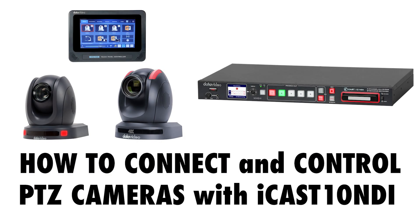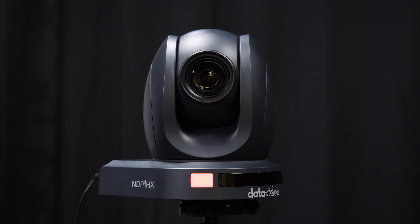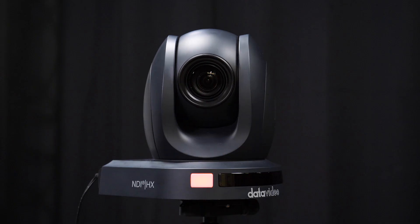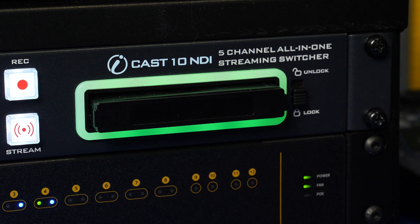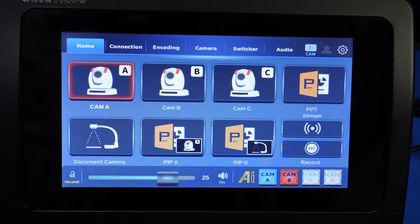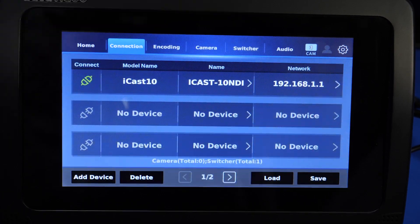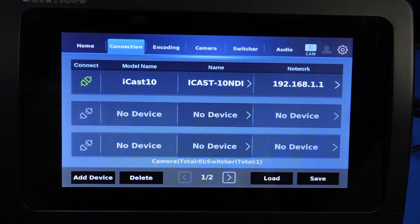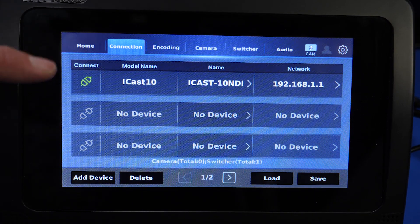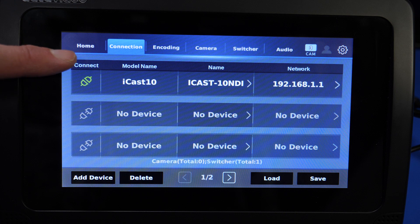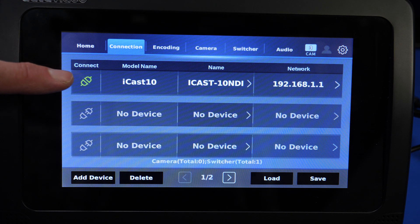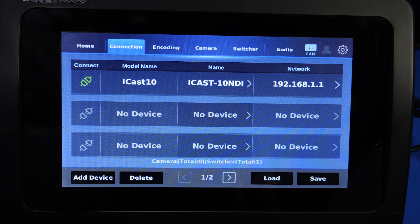In this tutorial we're going to learn how to connect and control Datavideo cameras with the ICAST-10 NDI. First, go to Connection after you've connected your TPC-700 to the ICAST-10, and you'll notice that we have the ICAST-10 NDI connected but no other devices.